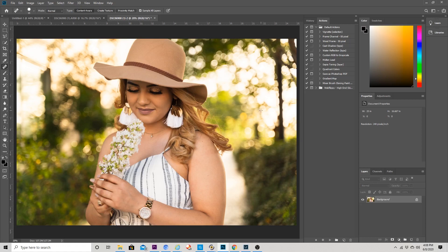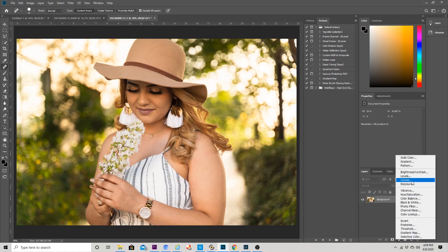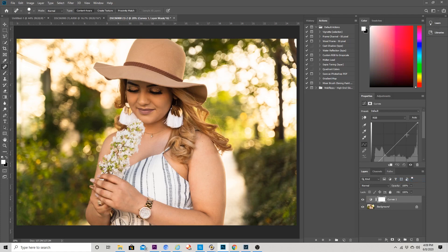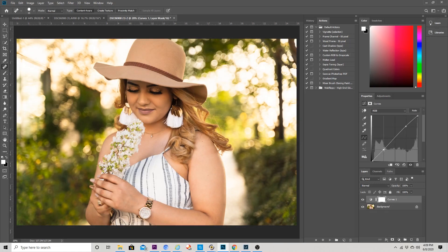She has really good skin so I don't have to do a lot of work with the skin. Next up I'm going to use the Curves and give this a little bit more punch. I'll raise the blacks — see how that looks. Maybe a little punchy. You see just a slight difference right there.